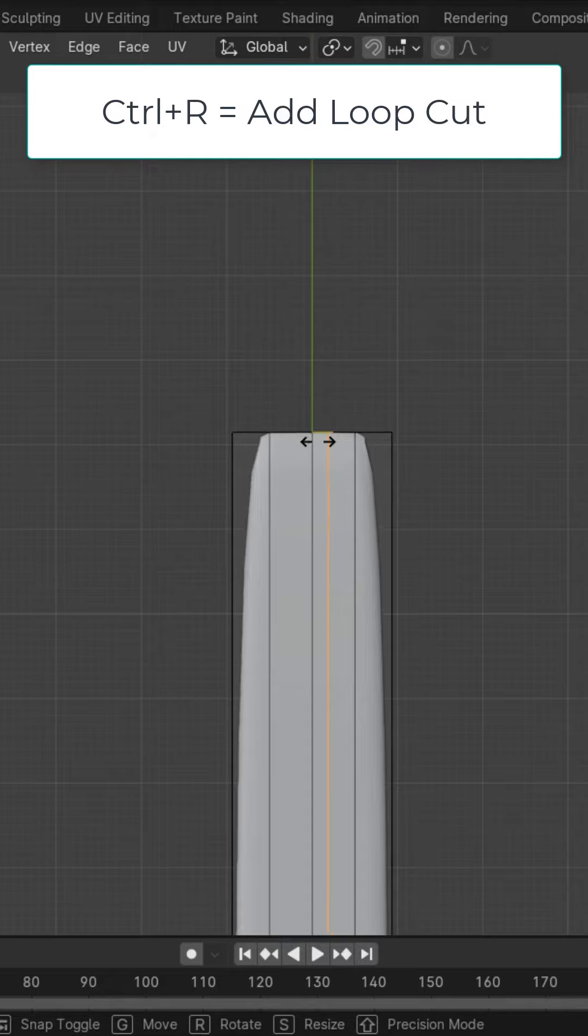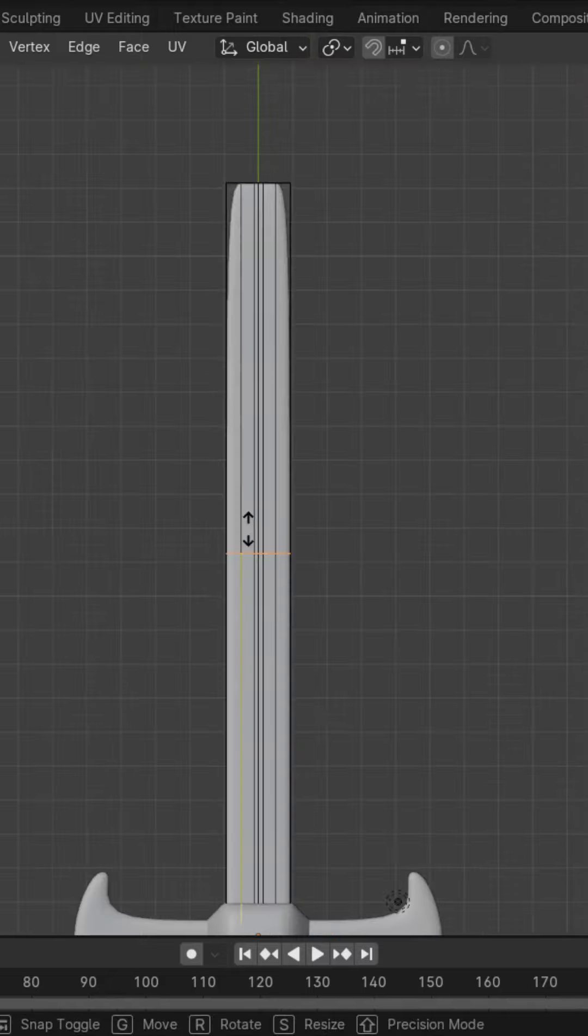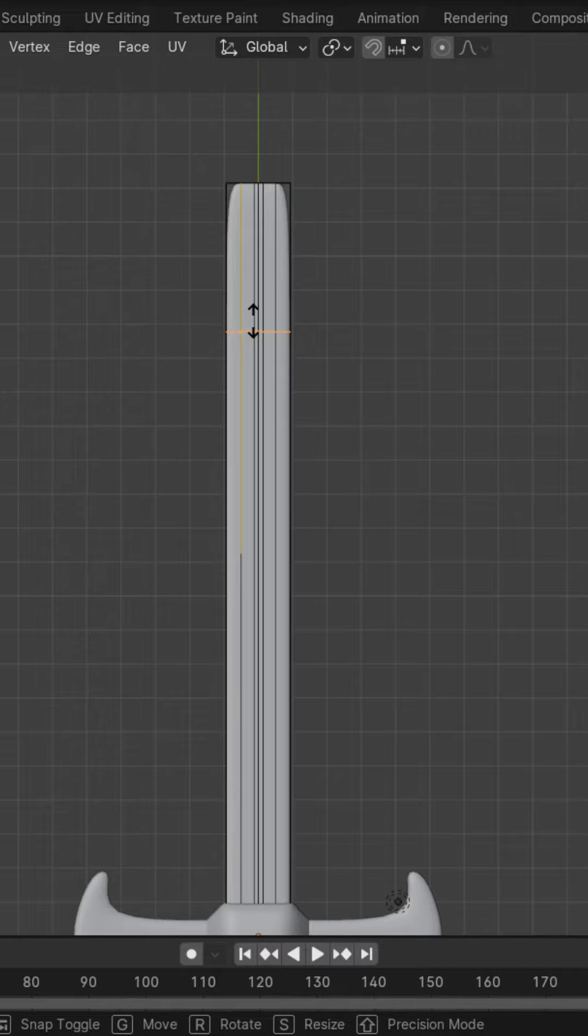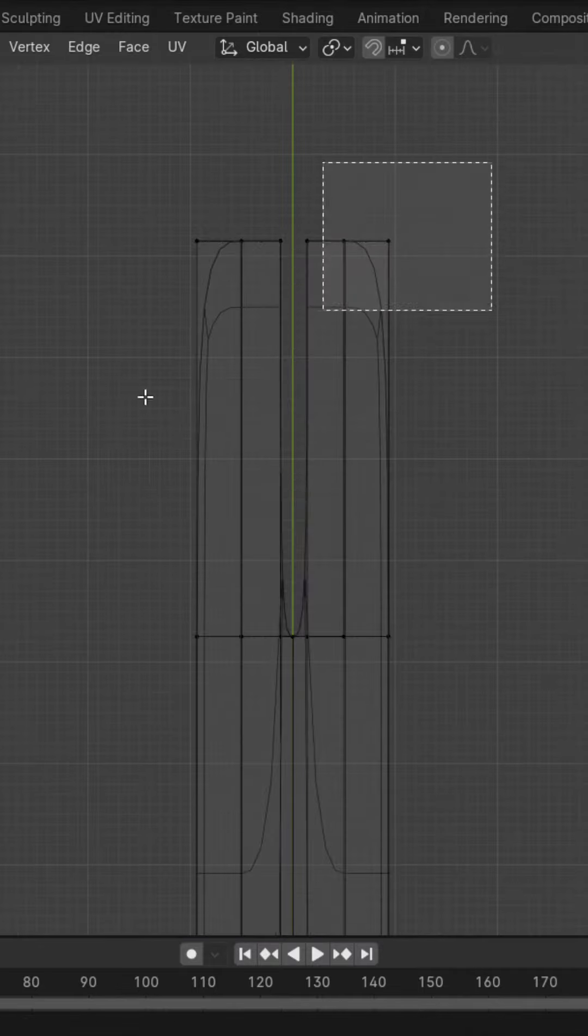In edit mode, Control R, add a loop cut on this side and Control R, add a loop cut on this side. Add a loop cut about three fourths of the way up. Select these faces and delete them.